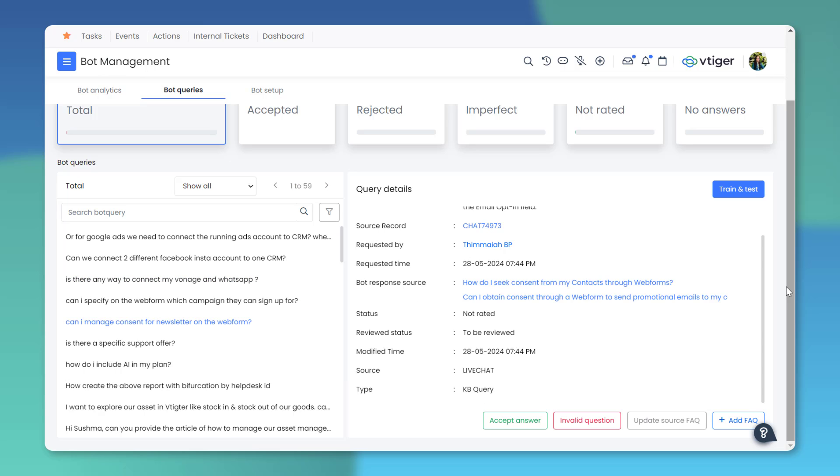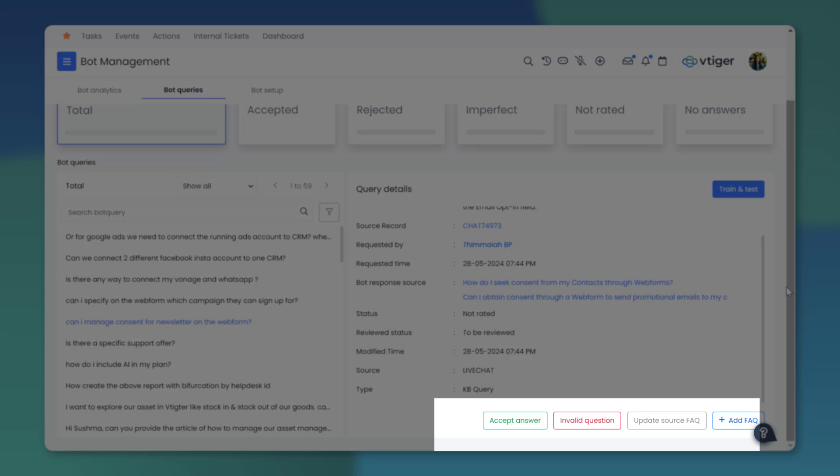Reviewers can monitor interactions by marking responses as accepted or rejected to ensure the bot effectively meets user needs.